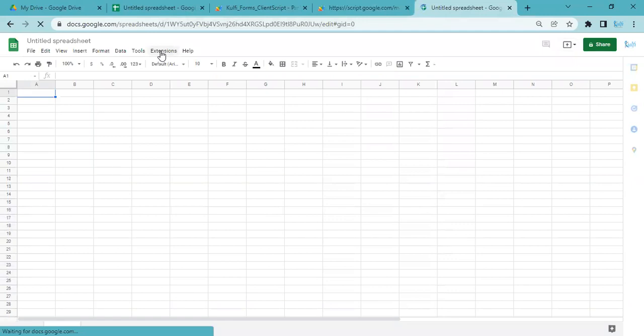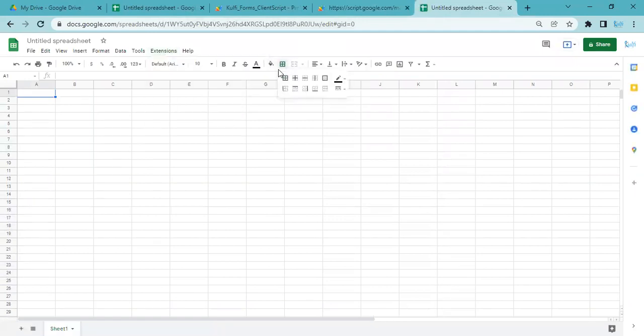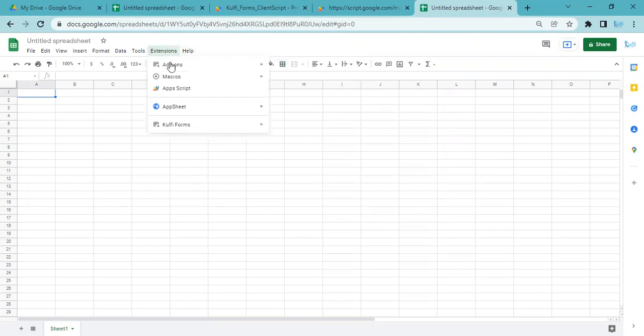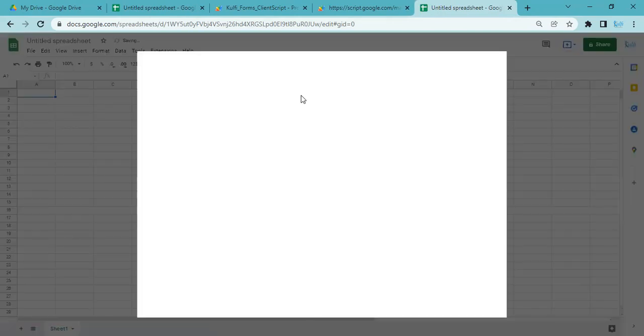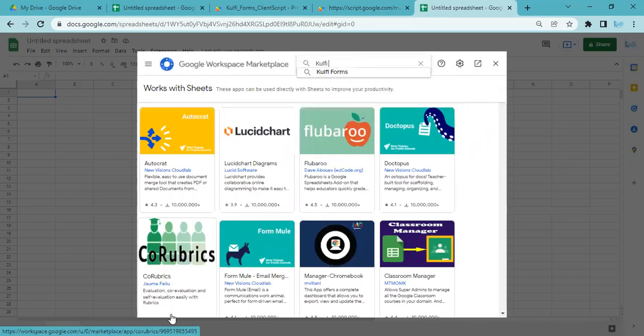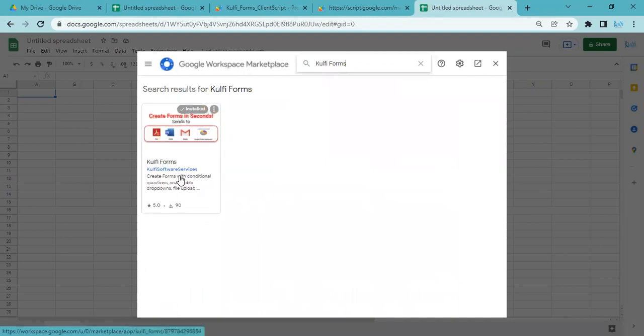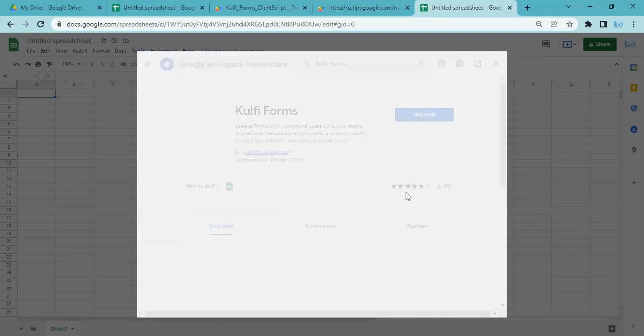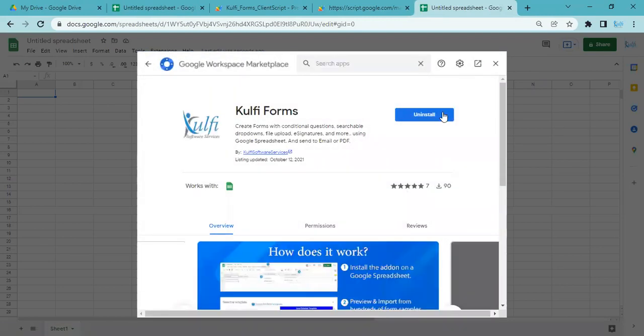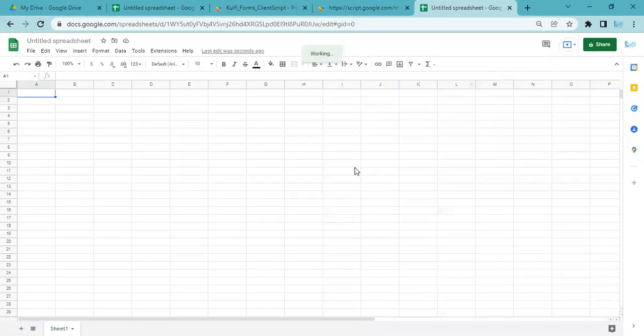Then you can click on Extensions, Add-ons, and Get Add-ons. Once this screen is loaded, you can search for Kulfi Forms and then install this add-on.